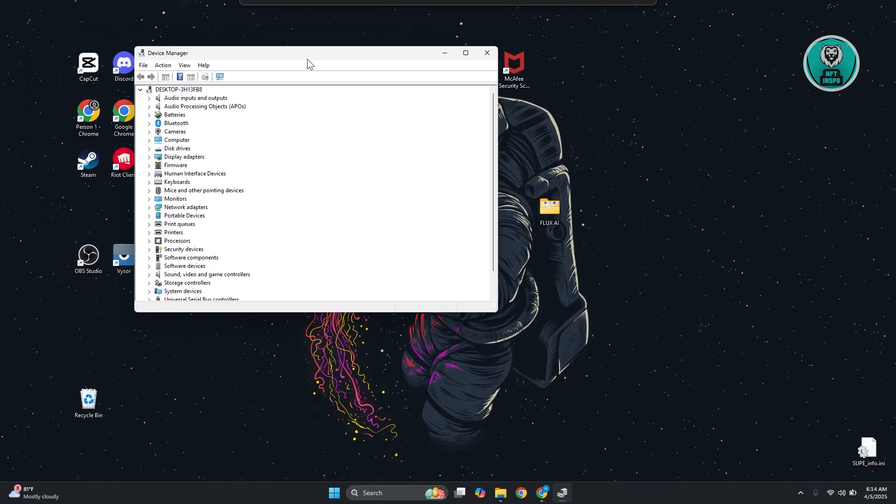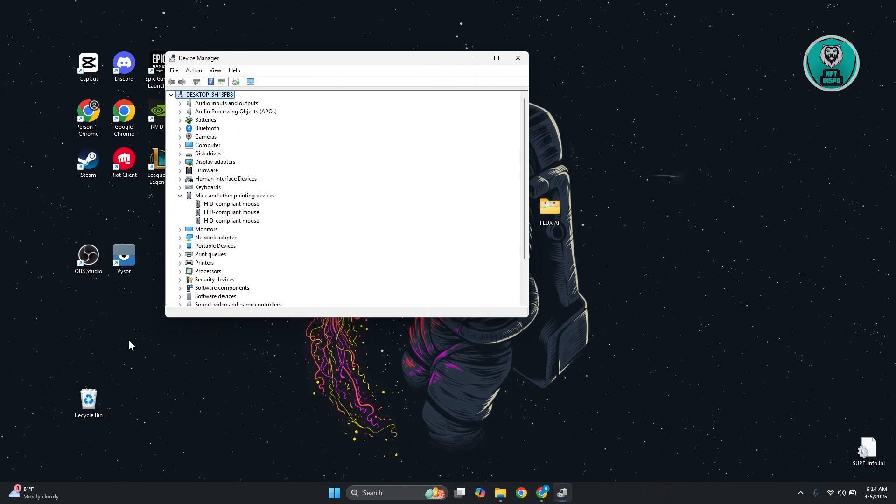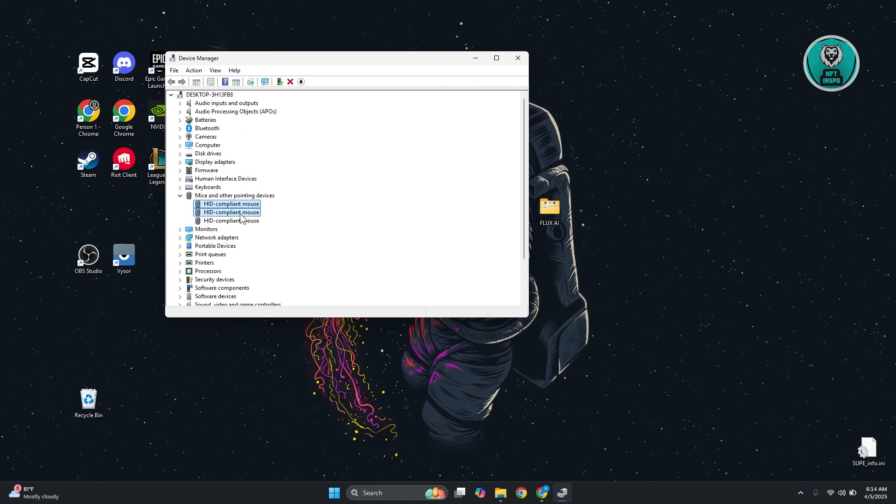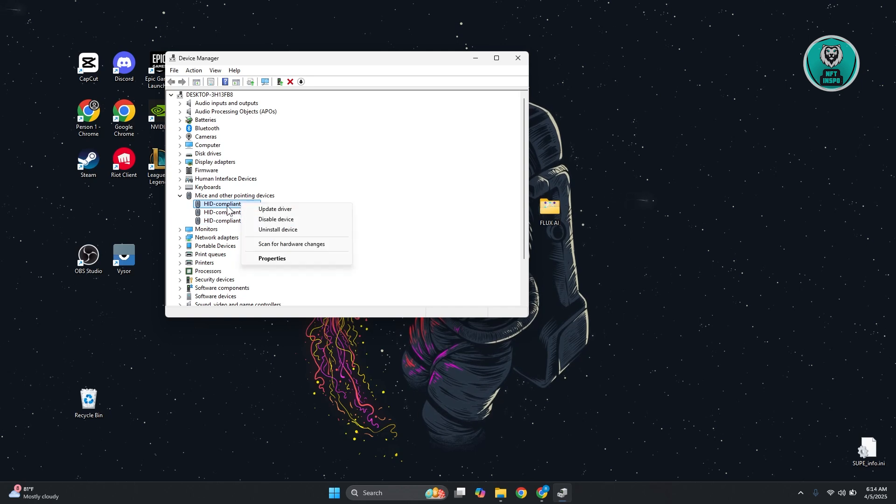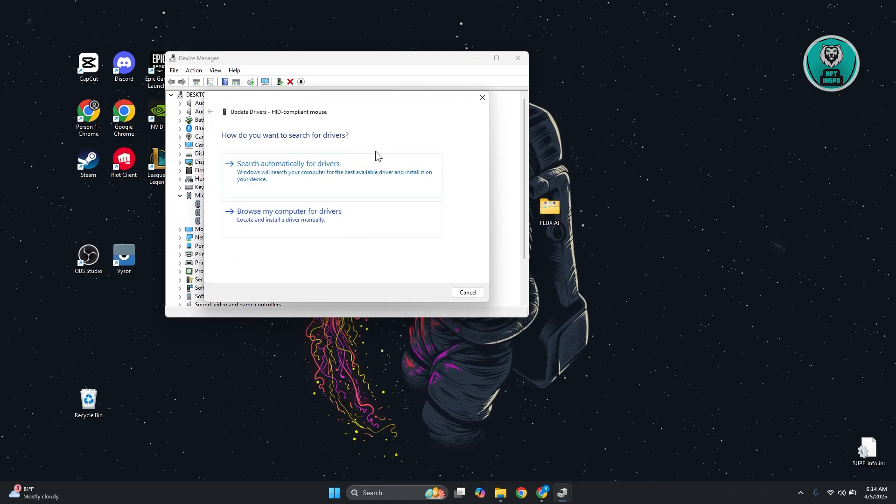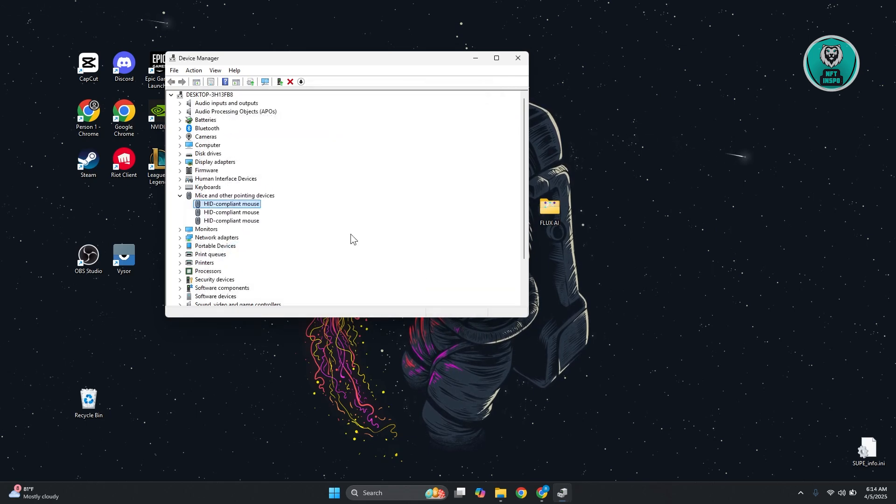You want to go ahead and search for your mice. There are going to be a lot of them here. You can right-click on it, click on update driver, and just click on search automatically for drivers, and wait for it to update.